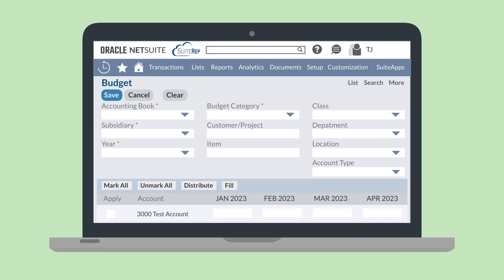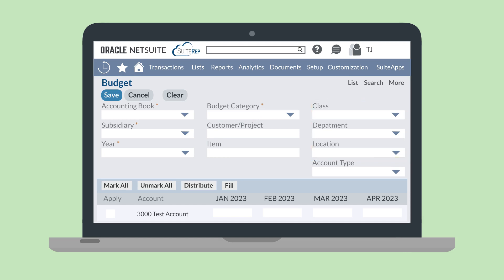If you are using a global budget category, then the currency field will display the base currency of your company. You can narrow down the applicability of this budget by connecting it to a specific customer and/or item. You can also connect this budget to a department, class, or location. And finally, you can choose an account type to limit the accounts that appear in the list.